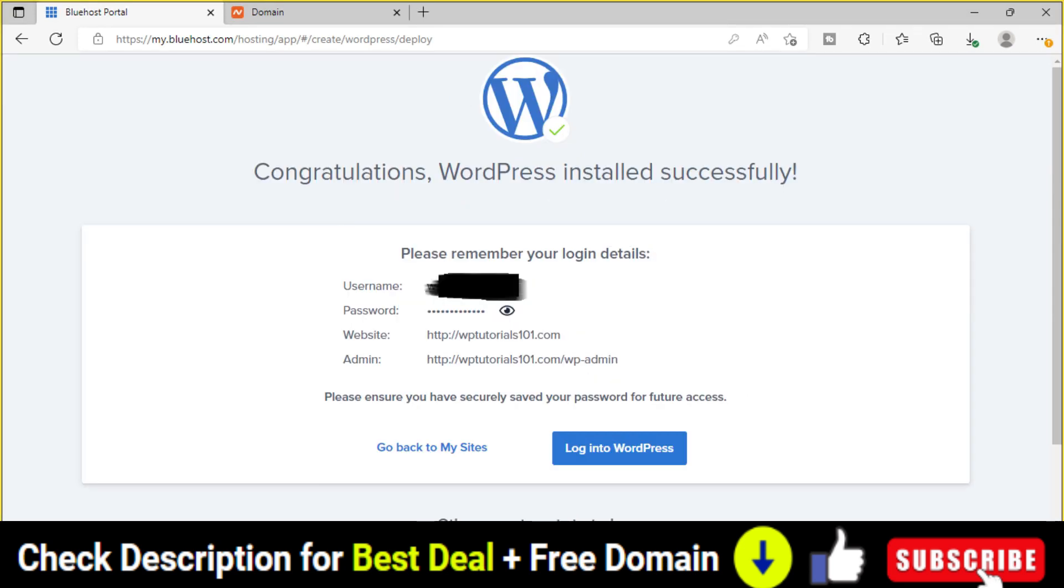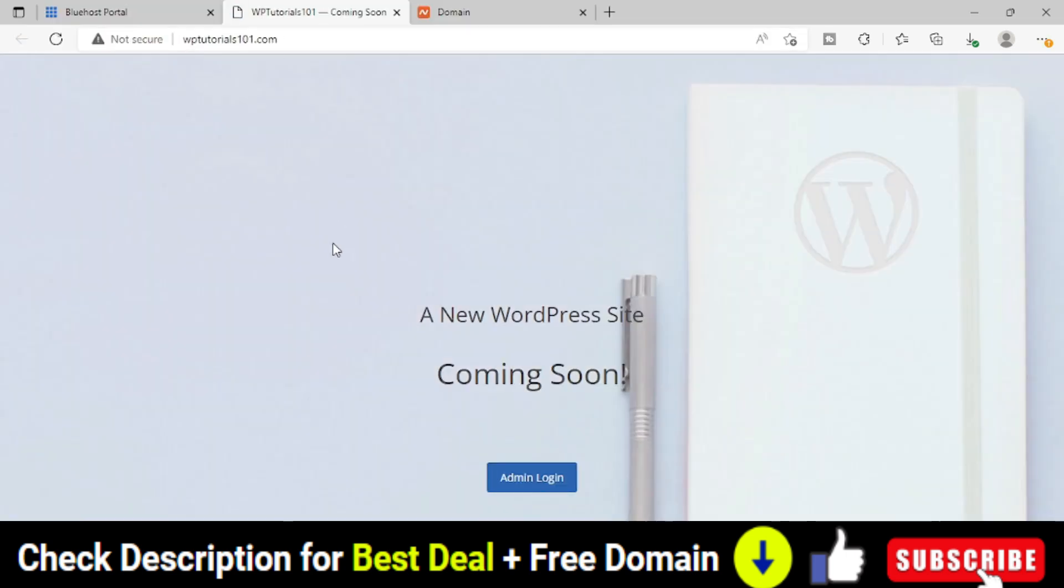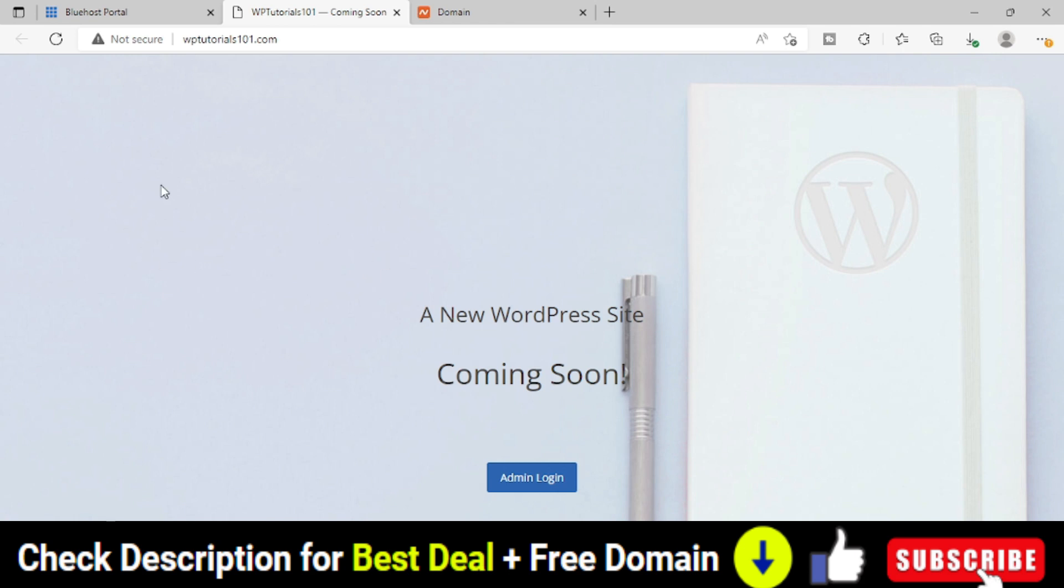That's it. You can see that. Congratulations. WordPress installed successfully. So now WordPress has been installed on my domain name and now let's open this website. You can see that WordPress has been installed in our domain. It looks like a website, but there is only one page. And we can see something called not secure means HTTPS or SSL certificate is not installed.